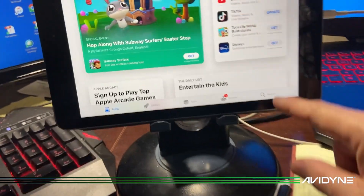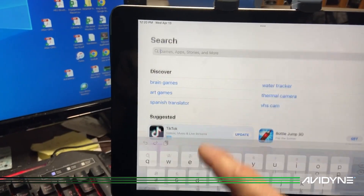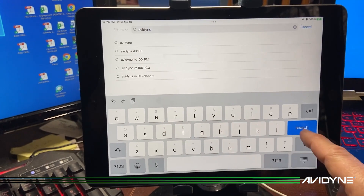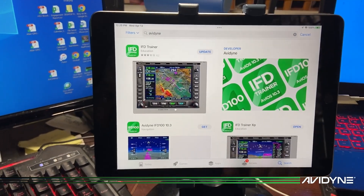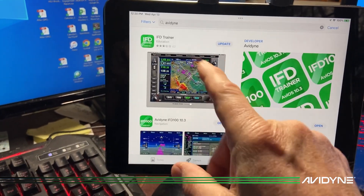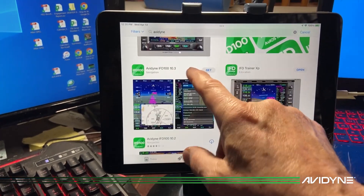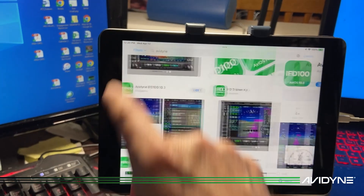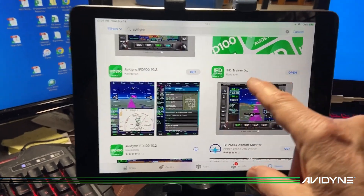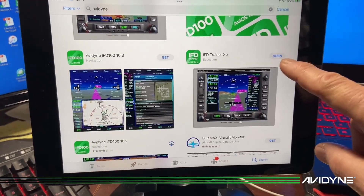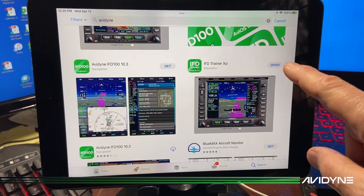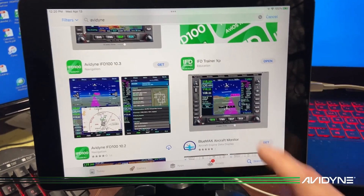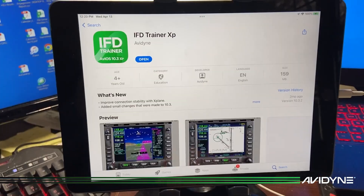I went over to my iPad and searched for Avidyne. You can see here's the IFD Trainer — I already have the IFD 100 which you use in the airplane — and here's IFD Trainer XP. I've already downloaded it so it says 'Open,' but if you didn't have it yet it would say 'Get.'